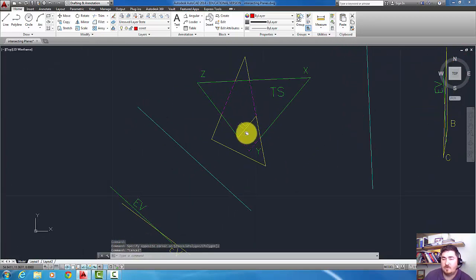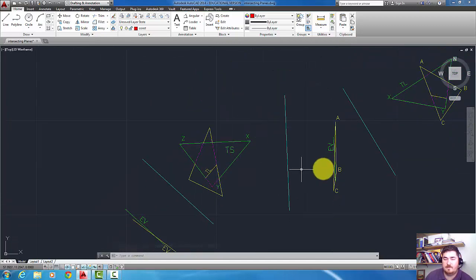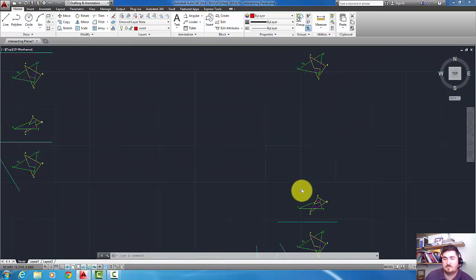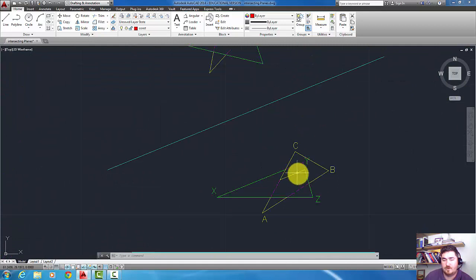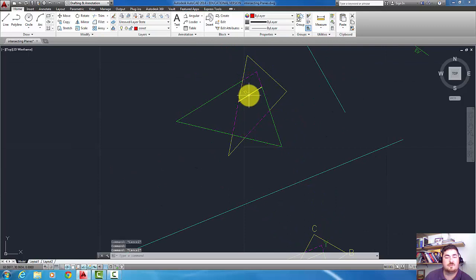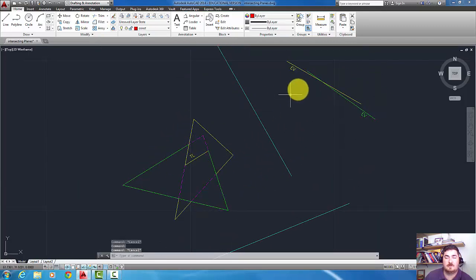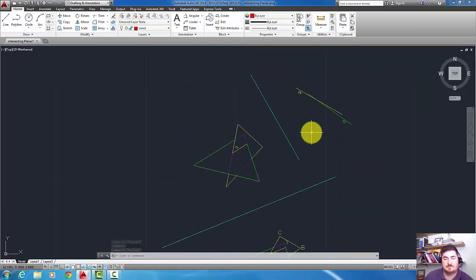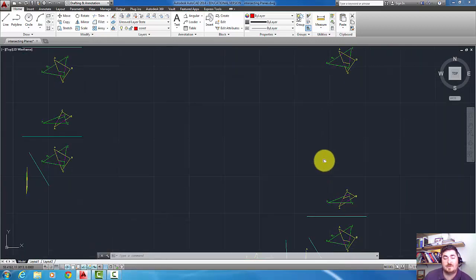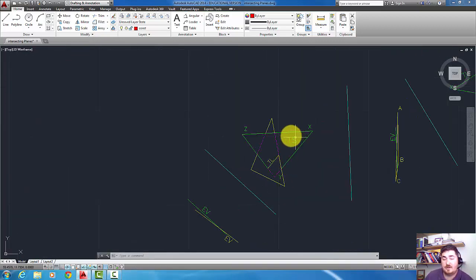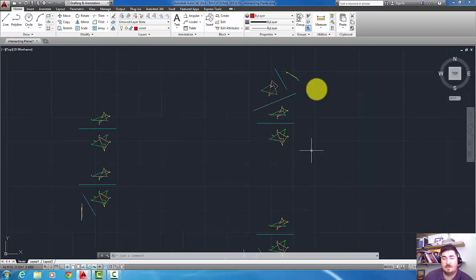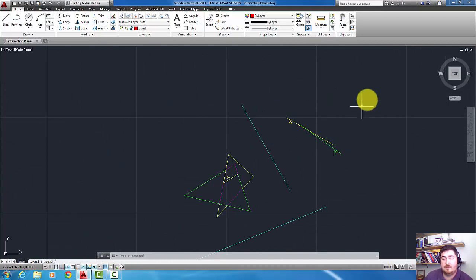If we didn't have the edge view up here, then we would make a folding line parallel to that line of intersection in order to get the true length, and then we'd come perpendicular to that to get to our edge views. Either way we're doing the same thing, it's just here we get a true shape view first, and here we don't get any true shape views. But here, if we went off either of these, then we could get true shapes of either of those planes.